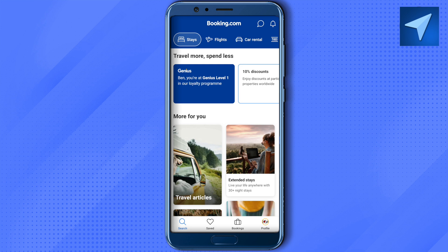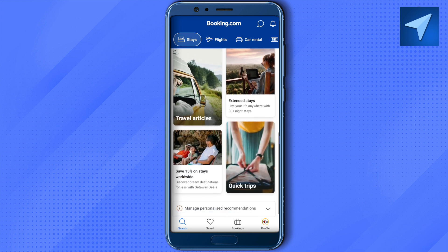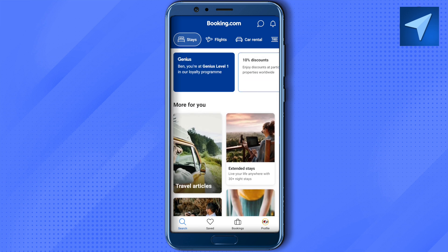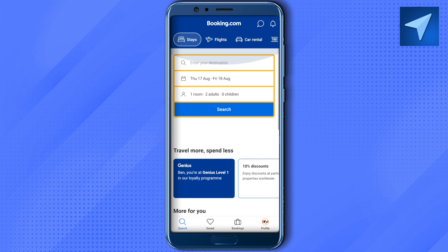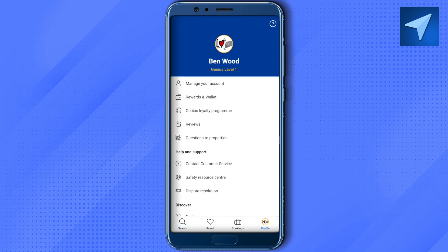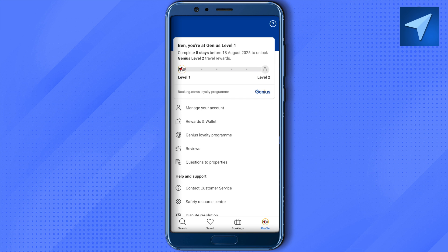If you want to read articles, scroll down to the bottom and you'll find different articles to learn more about different places. Now let's explore the Profile section. When you click on Profile, you'll find the Level indicator at the top — since we are Level 1, it shows us as Level 1.